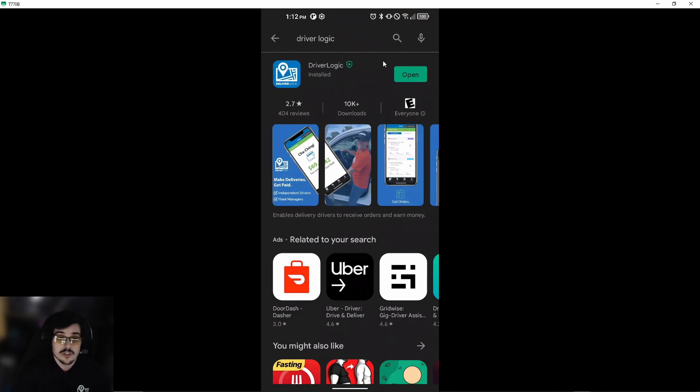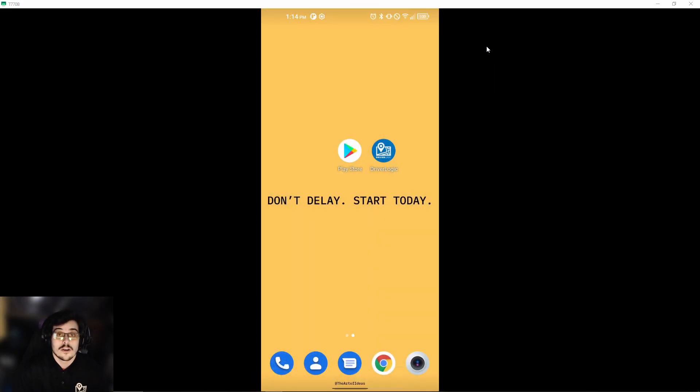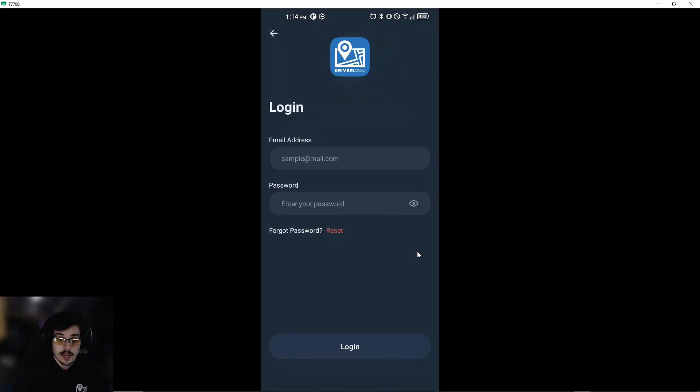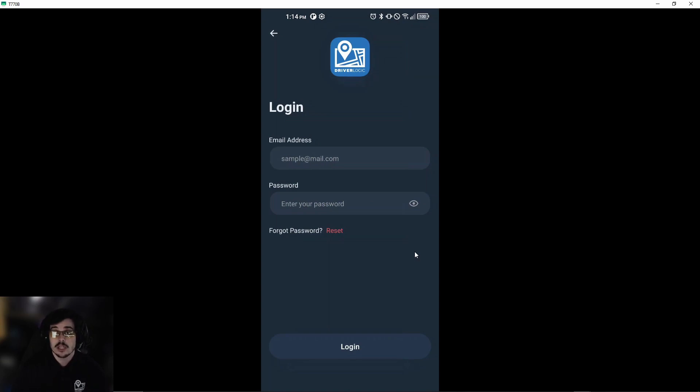Once you do that, we will launch the application. Now that we have our app installed, we'll go ahead and open it. You will probably get a pop-up that asks for your driver location, and you should allow it at all times.